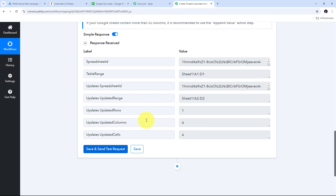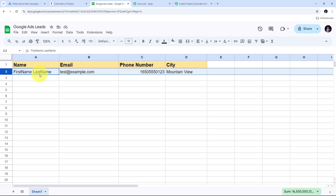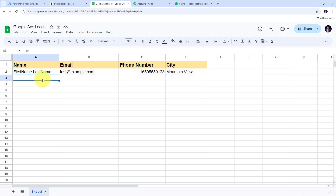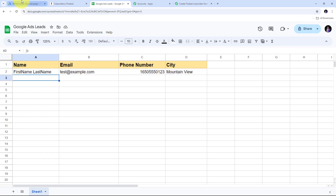To verify, I go to Google Sheets and can see a new row has been added: name is 'First Name Last Name,' email is 'test@example.com,' phone number is the random number from the lead, and city is 'Mountain View.' All the details of my test lead generated through the Google Ads test campaign have been successfully added to Google Sheets. The full automation between Google Ads, Flowdesk, and Google Sheets is now complete — a new lead will first create a subscriber in Flowdesk, then add all lead details to Google Sheets.